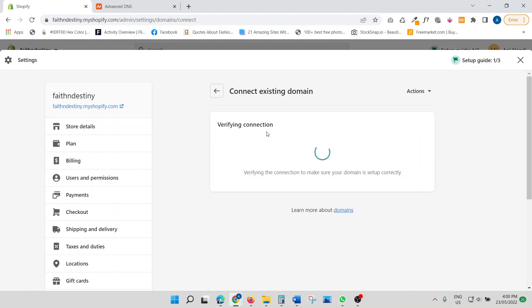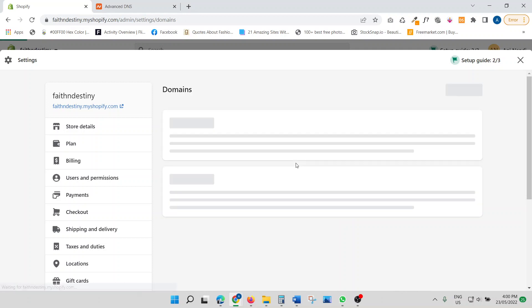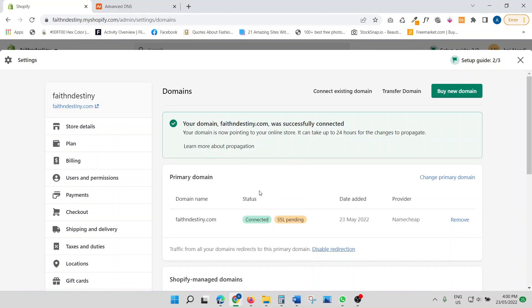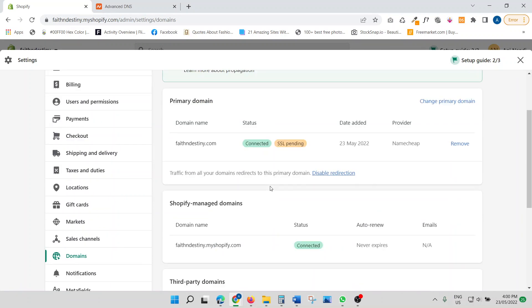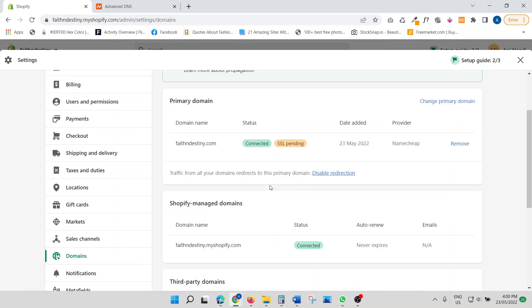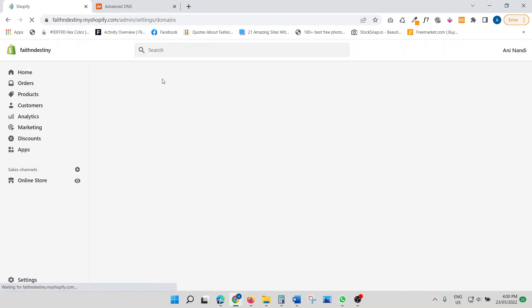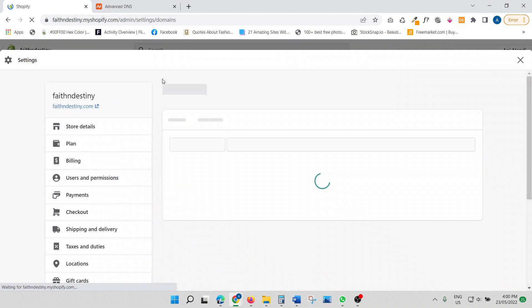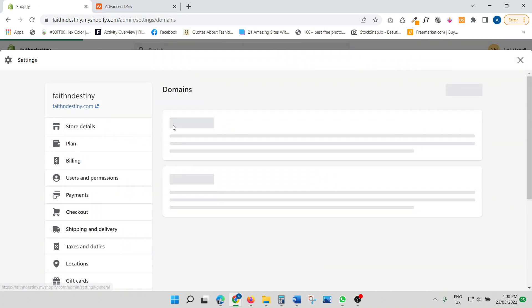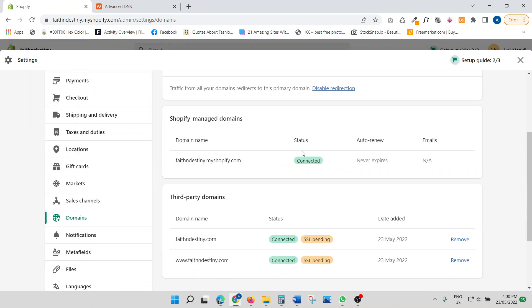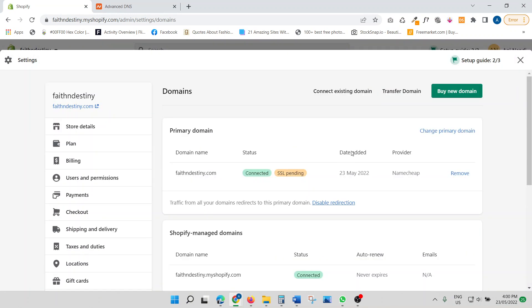So this will just take about a few seconds. So as you can see, it's now connected. However, you're going to see a small message, your SSL pending. Now, Shopify offers a free SSL, so don't worry about it. After about two or three minutes, this will just go away and everything will be good to go. So we can just refresh it. Sometimes it's immediate. Sometimes it just takes like two, three minutes or five minutes. But once you're connected, it's all good to go.